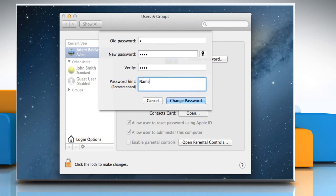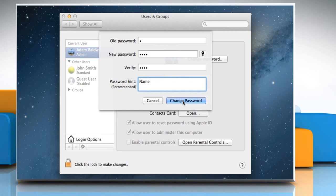Enter a hint to help you remember the password. Click on the Change Password button to change the login password.